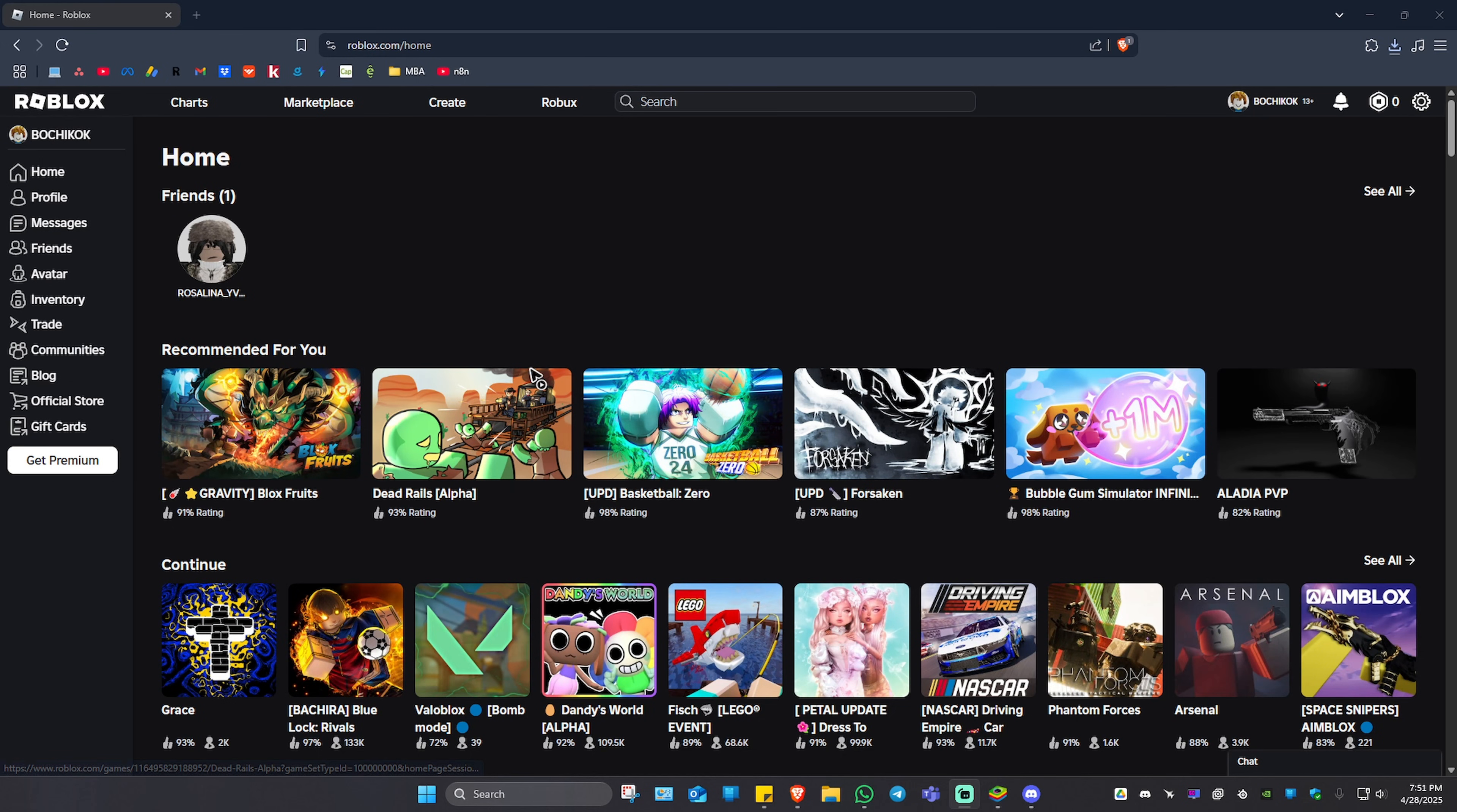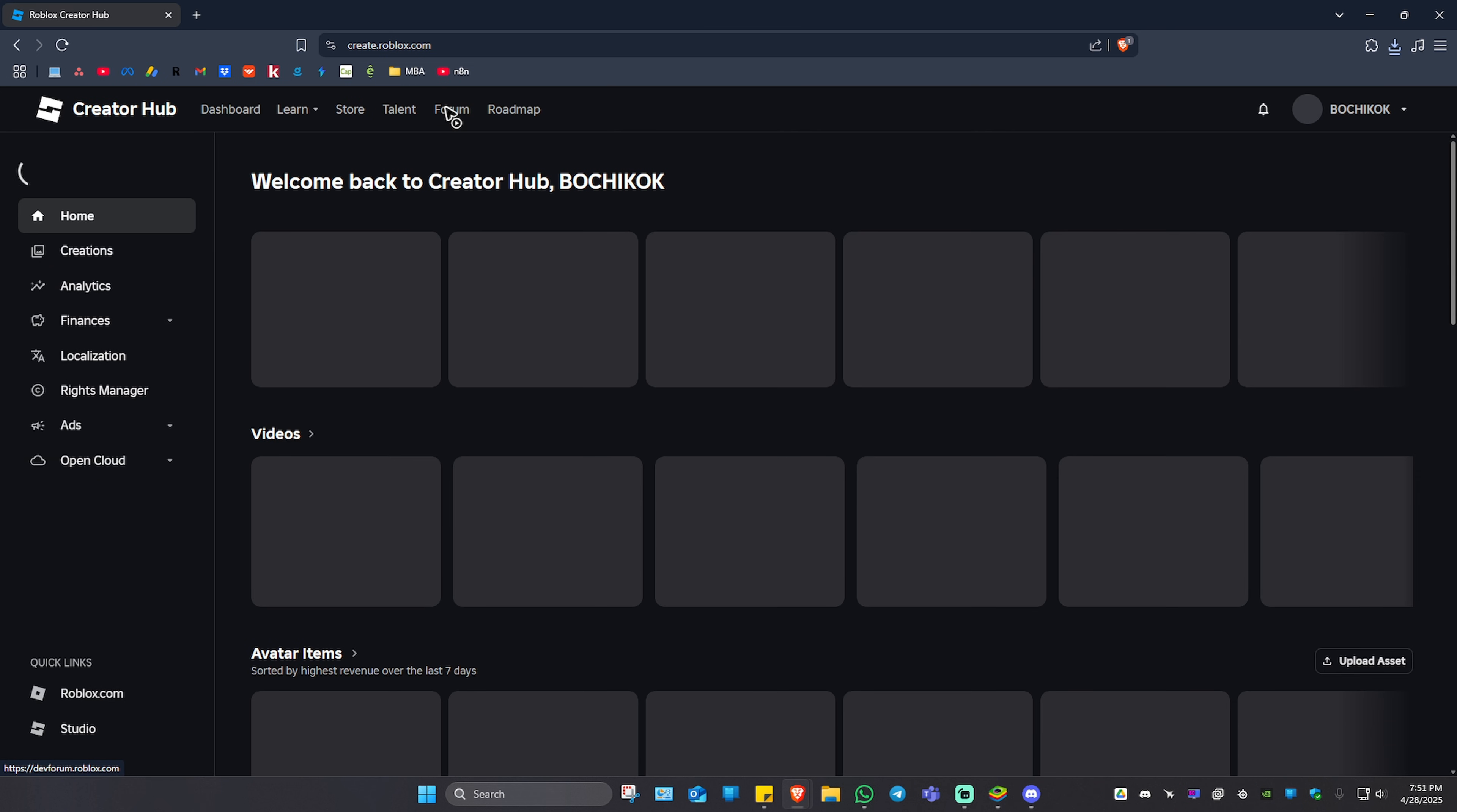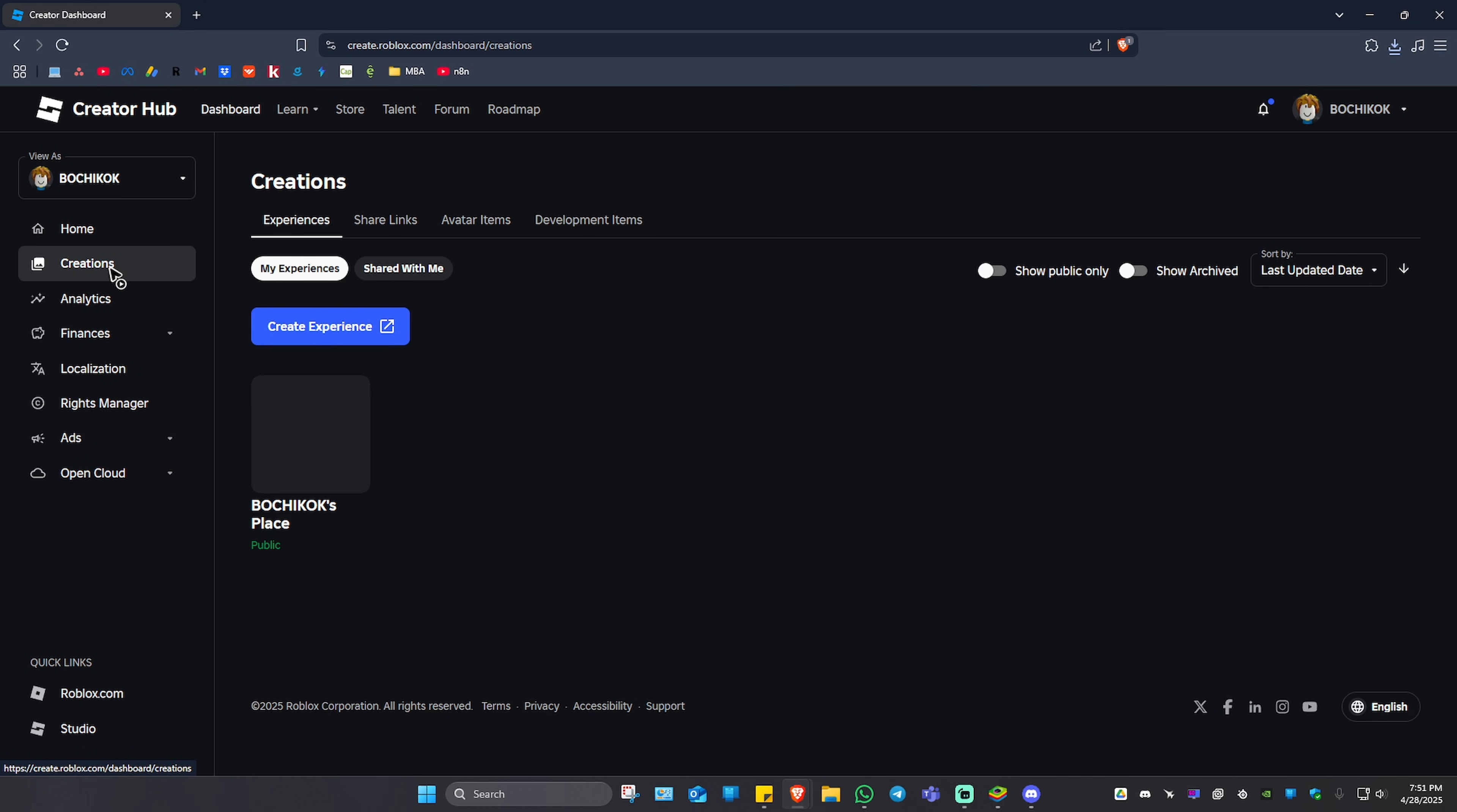Welcome. In this video I'll show you how to make audio ID public on Roblox. First, go ahead and log into roblox.com. Once you're in, click on Create. Now once you're in here, go to the left pane and click on Creations.